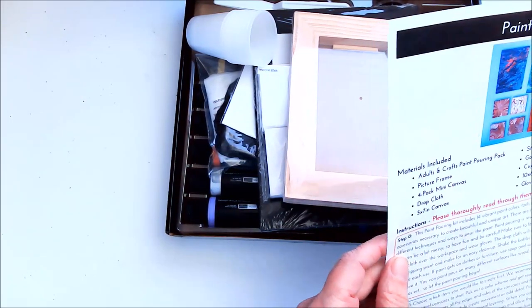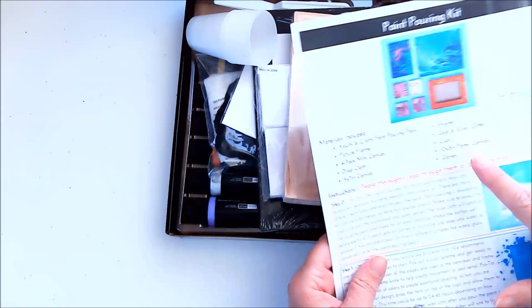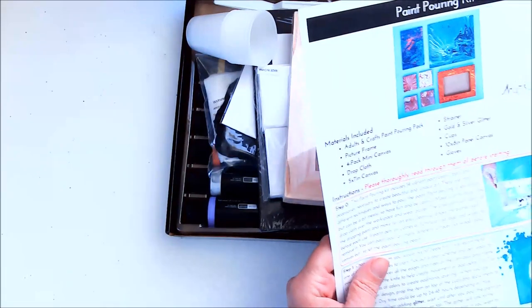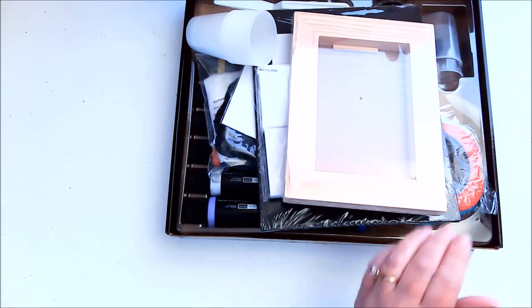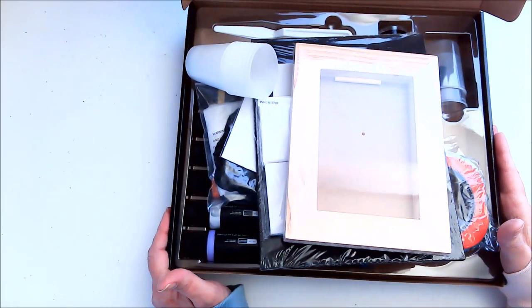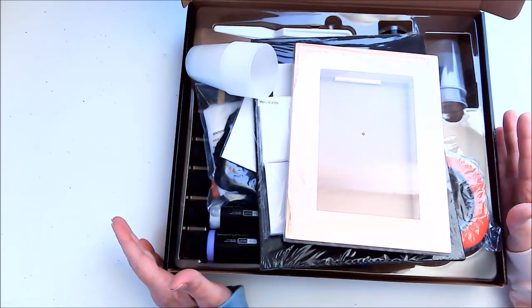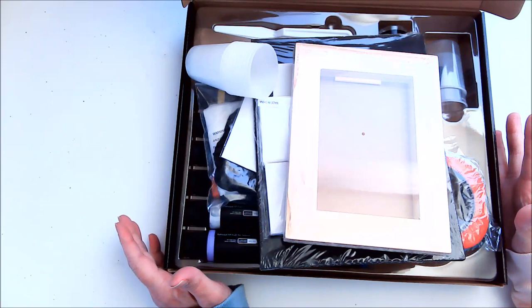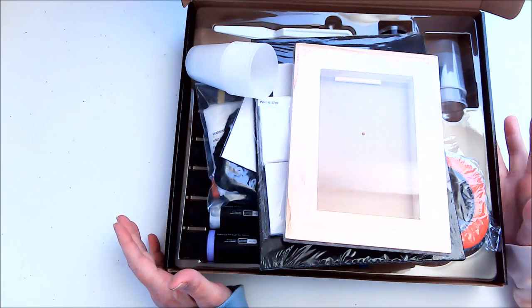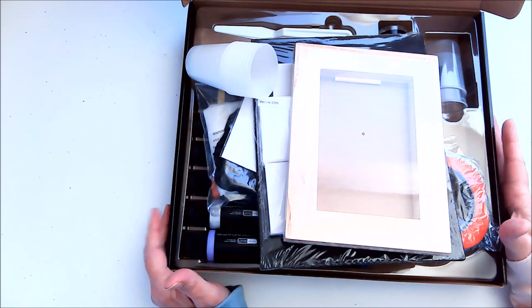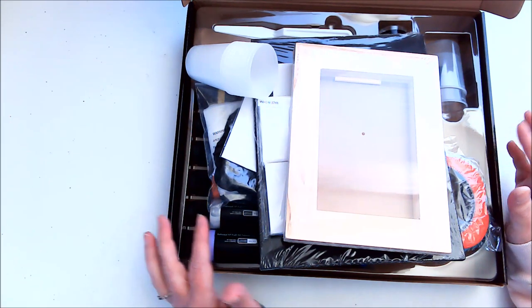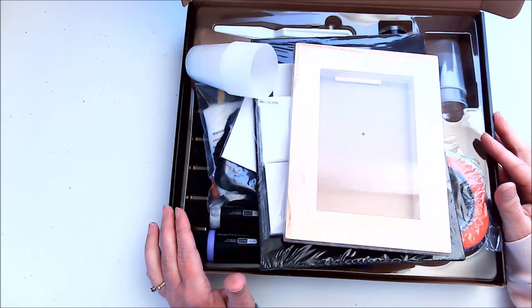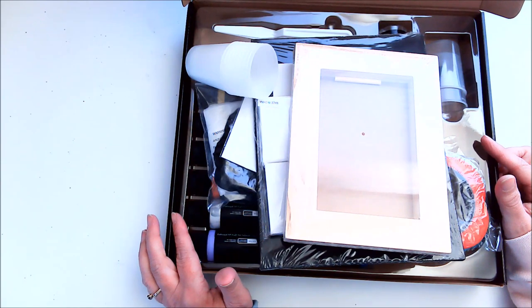Let me look really quick on here. It tells you the materials included, and usually it will tell you what you need. Guess what? There is nothing. This kit has it all—everything you need to get started, all the instructions for the different types of paint pours. Like I said, I'm going to be doing some videos to actually show you how it's done, so look for those in the near future.